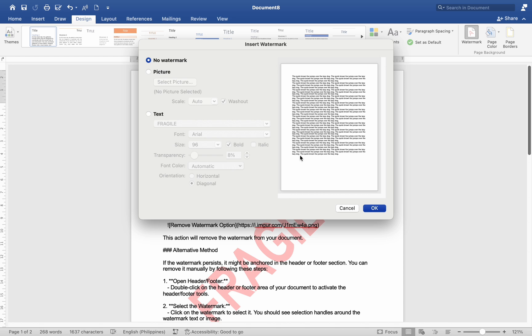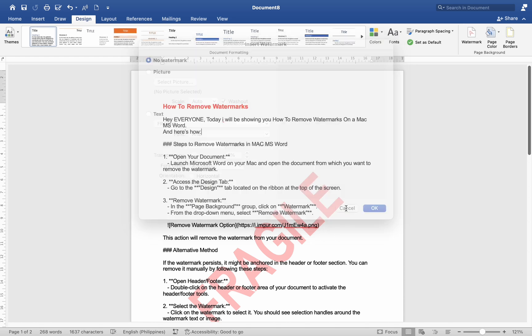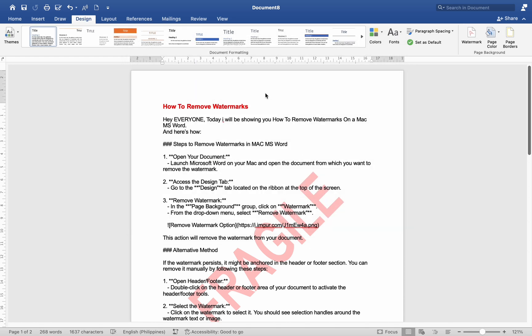Alternative method. If the watermark persists, it might be anchored in the Header or Footer section. You can remove it manually by following these steps.